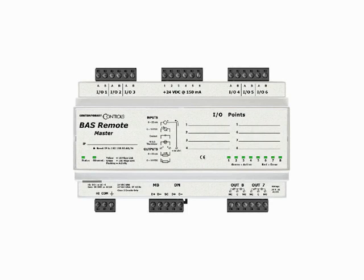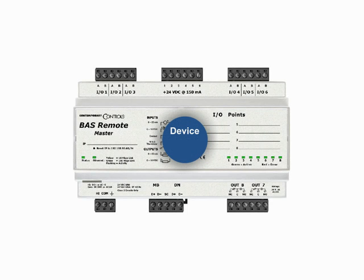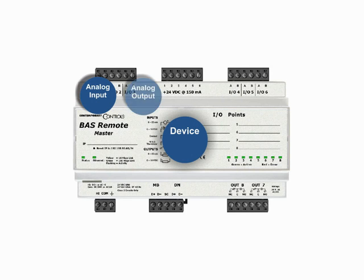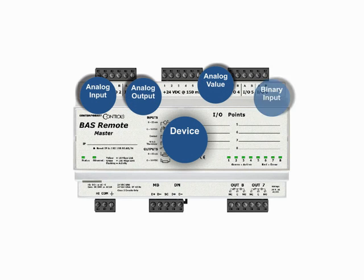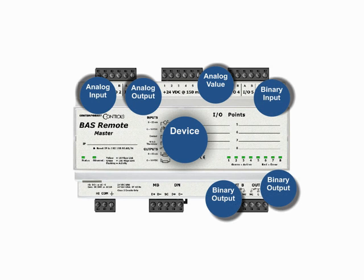In a previous video we introduced the concept of device modeling where a BACnet device can be characterized by a set of objects. Objects have properties which have values and objects support services.